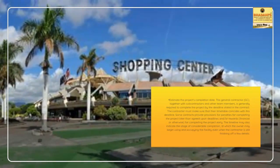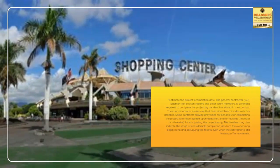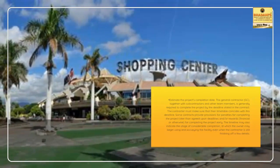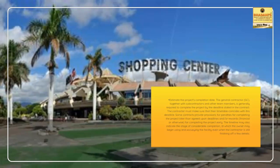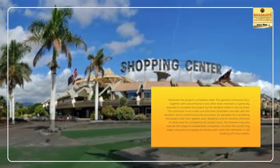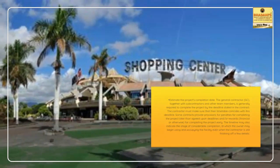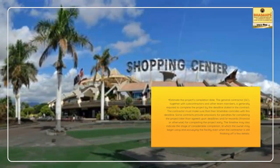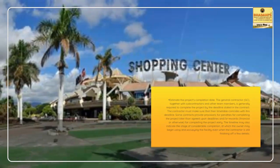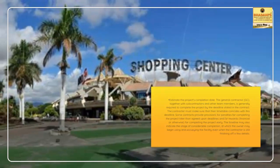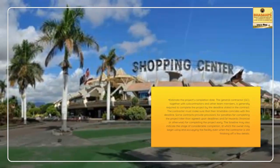The timeline may also indicate the stage of substantial completion, at which the owner may begin using and occupying the facility even when the contractor is still finishing off a few details.